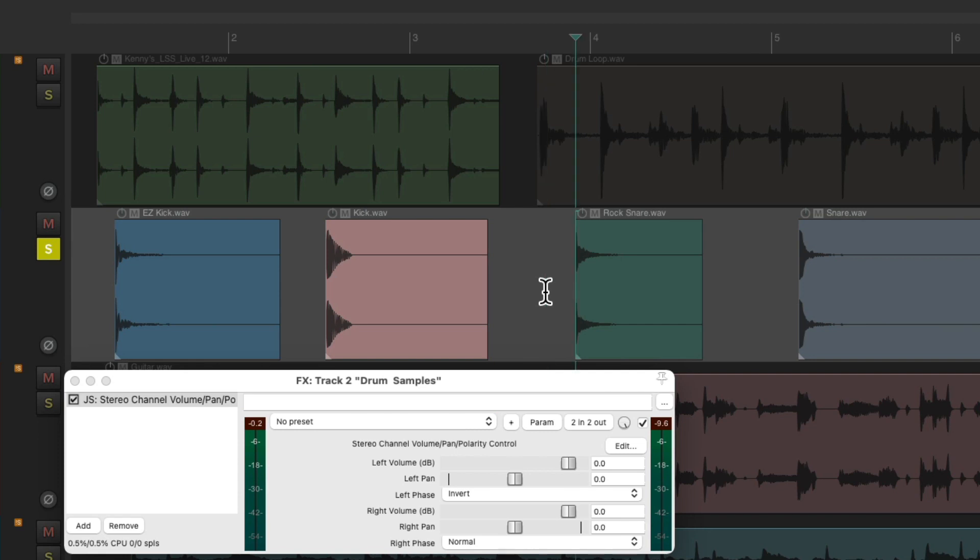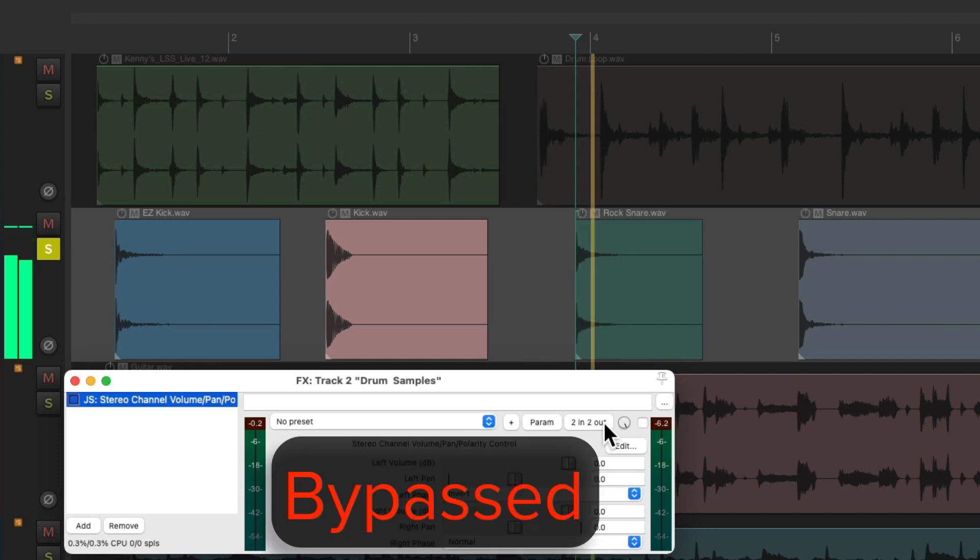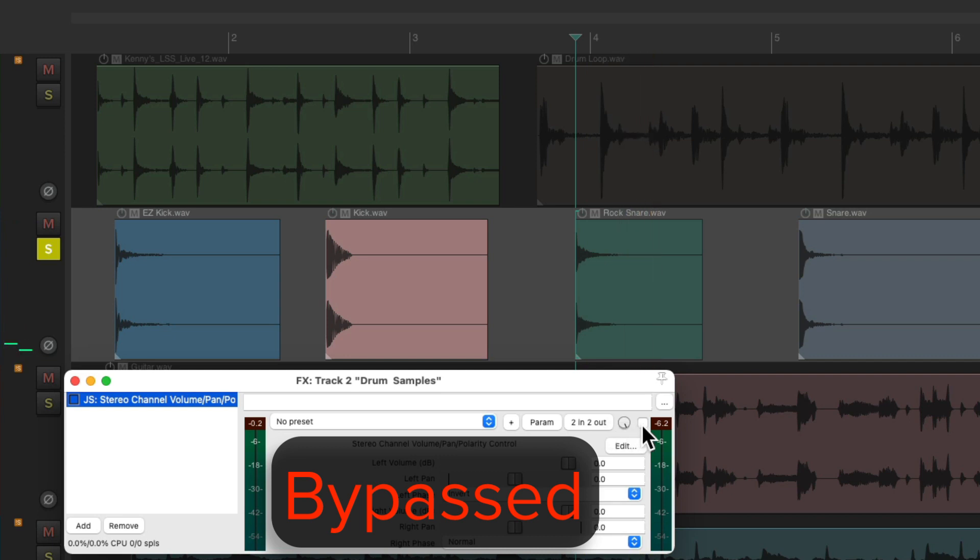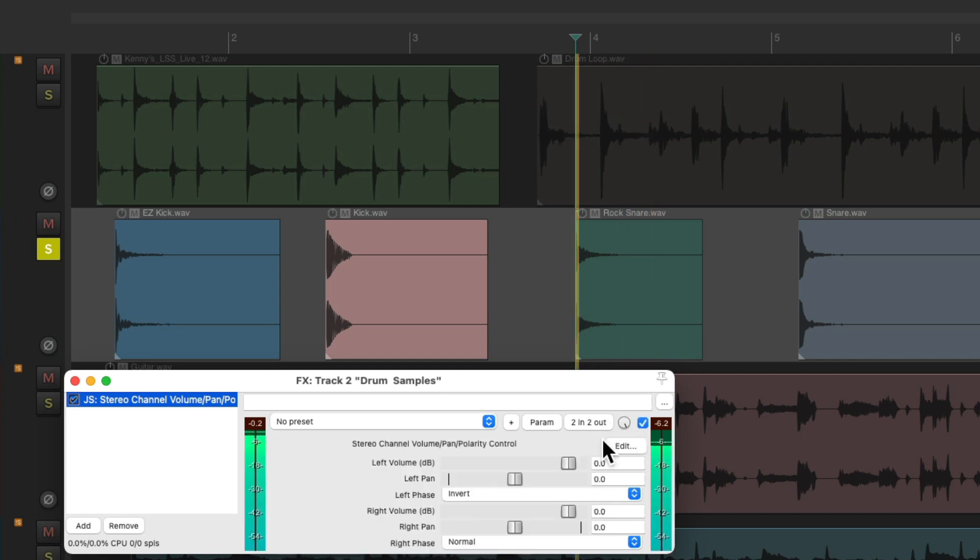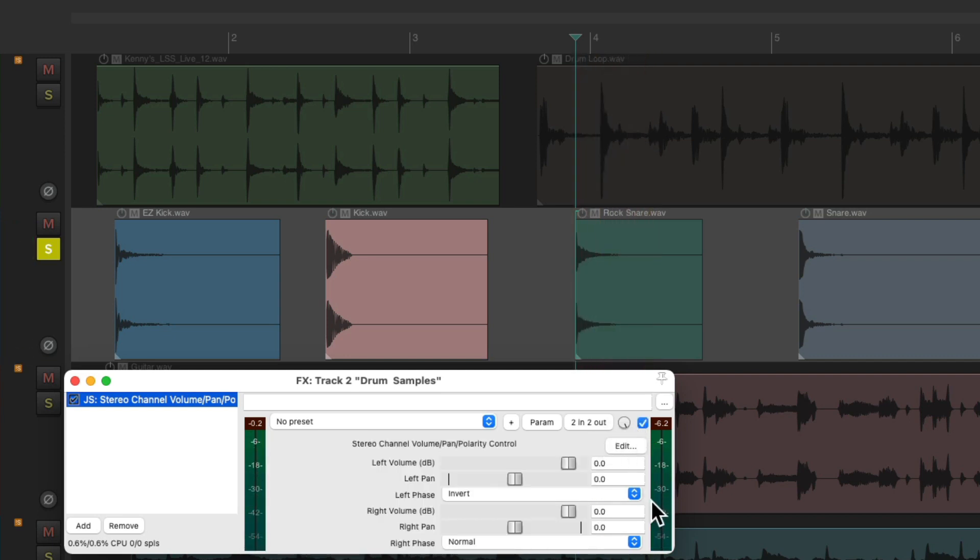Let's try the snare. Bypass it, turn it on. We still hear some sound and see it on the meter. So the snare sample is stereo.